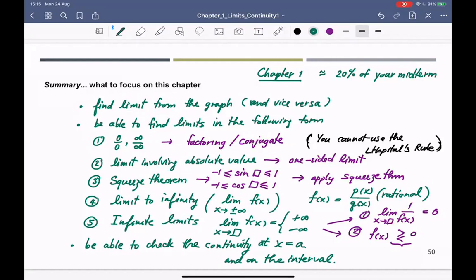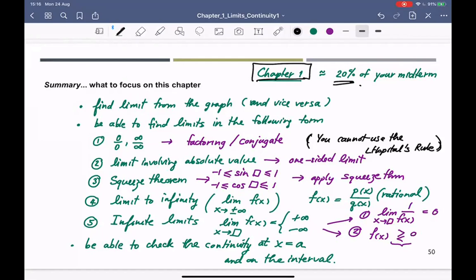That is chapter one from the first two weeks. This is supposed to be the easiest chapter for the midterm — about 20% of your score. Usually students do pretty well on chapter one because you have more time to digest and absorb the content. Make sure you study it when it comes to the midterm. Now we're going to move to chapter two, so please download the handout on Blackboard.